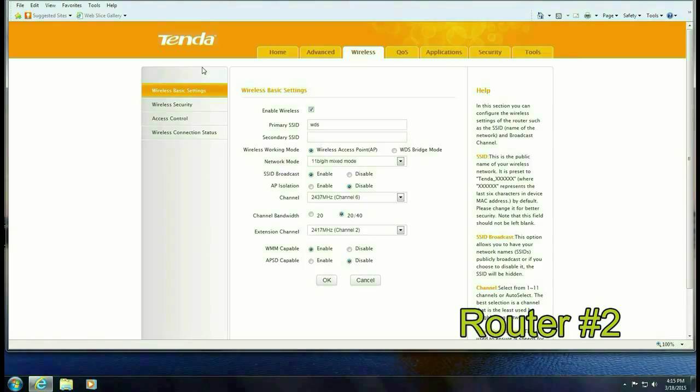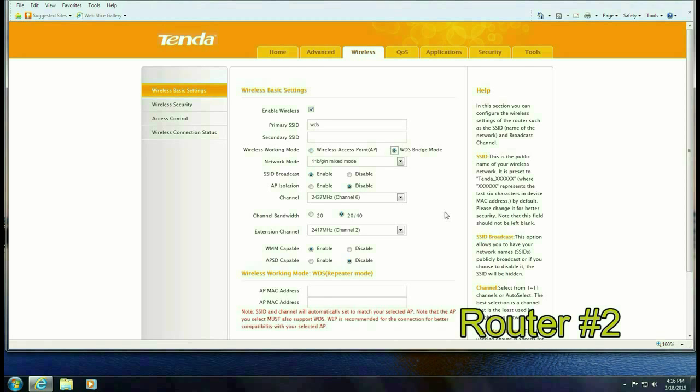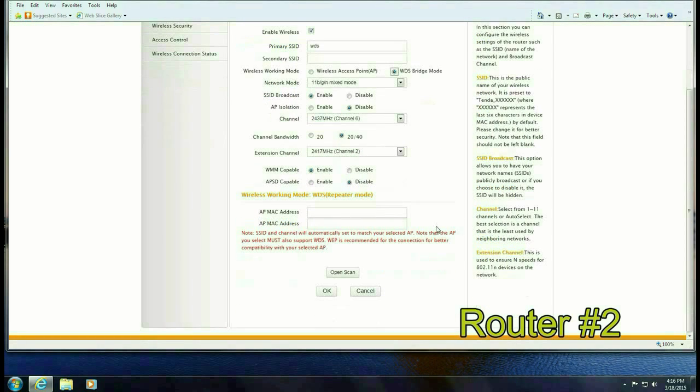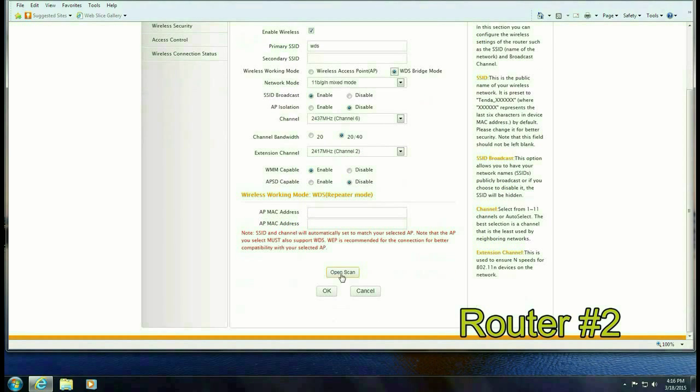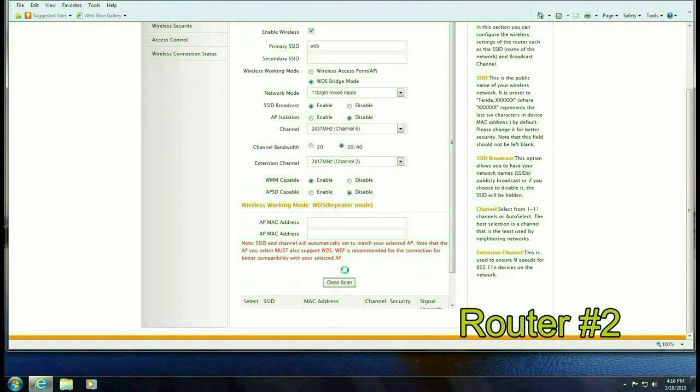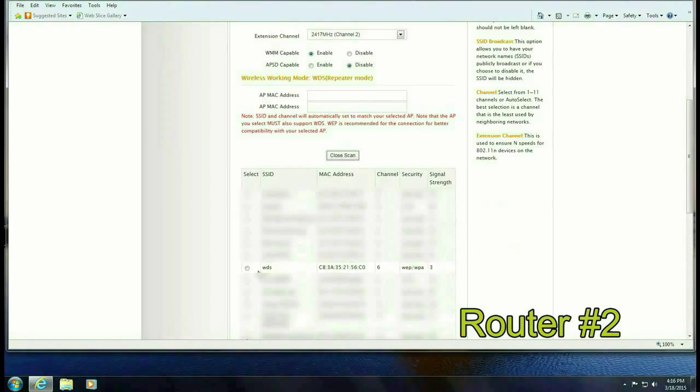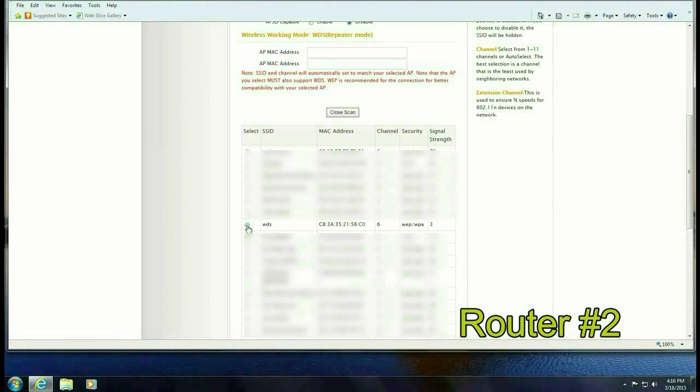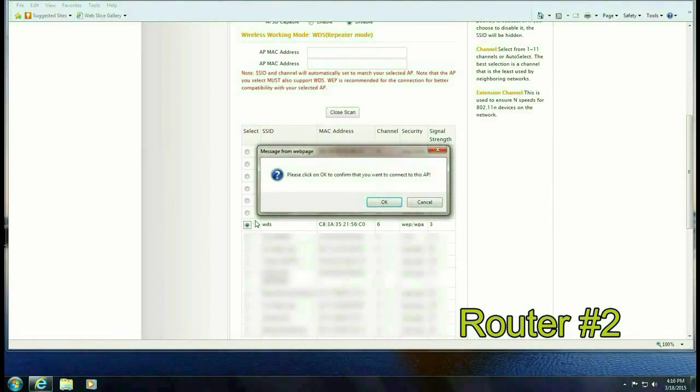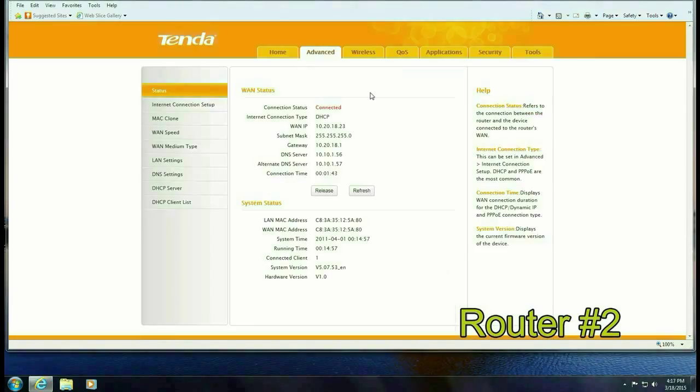And you want to click on network bridge WDS and then you want to scroll down and click on open scan and that's going to scan for other routers in the area. You want to find the other router in the list that's WDS because that's the first router that we set up so select that and hit OK.